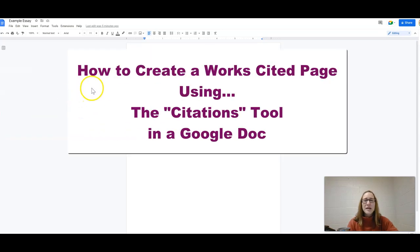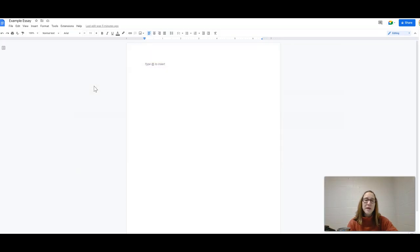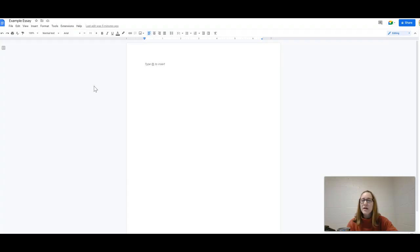Hi everybody, Lindsay here, and I want to show you a quick way to have students create their Works Cited page, MLA Citations, directly within a Google Doc.